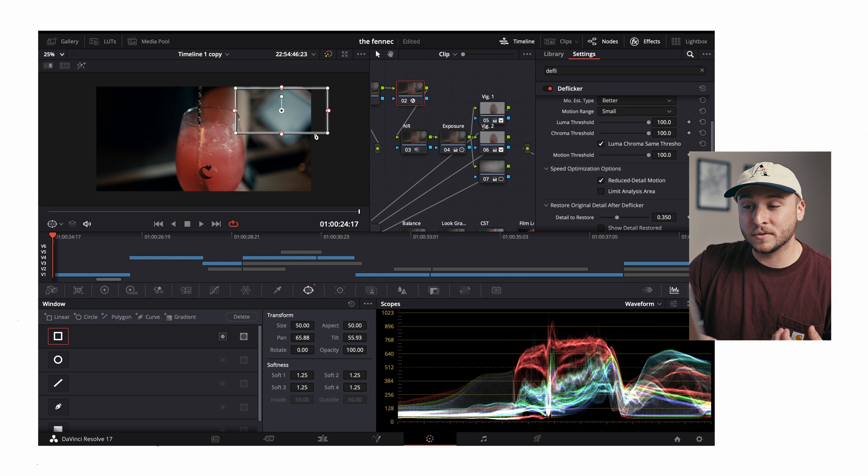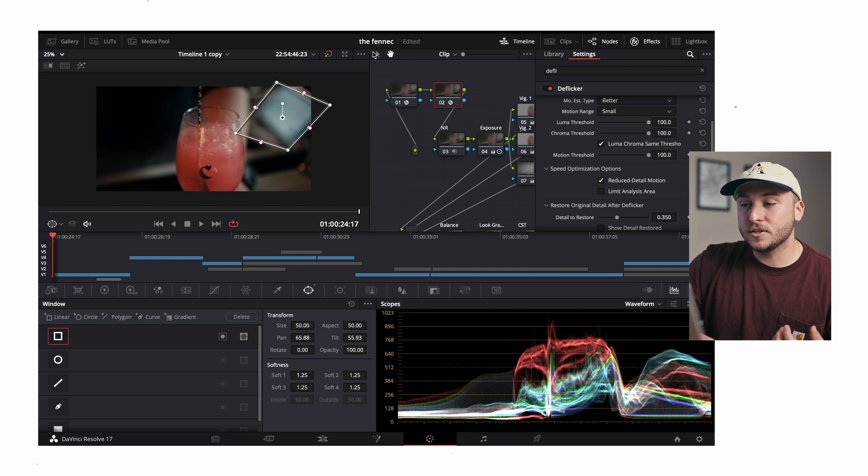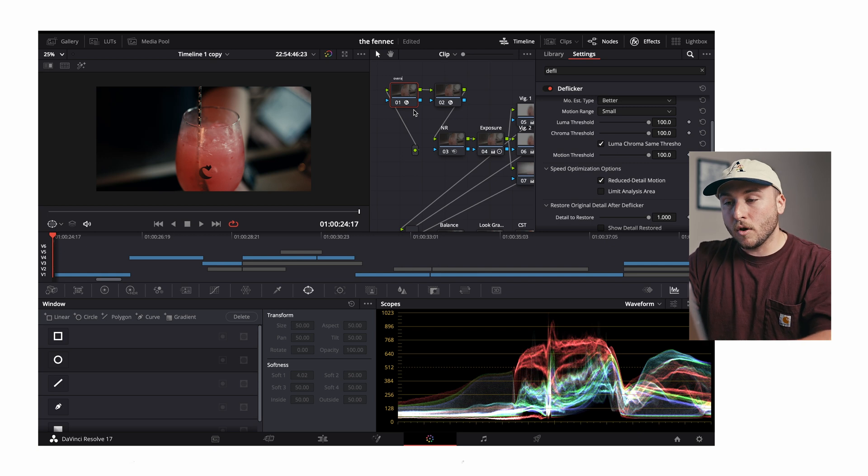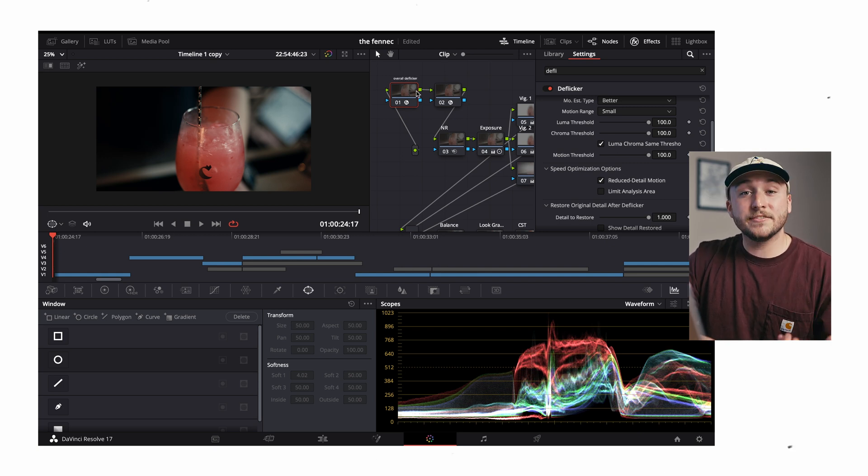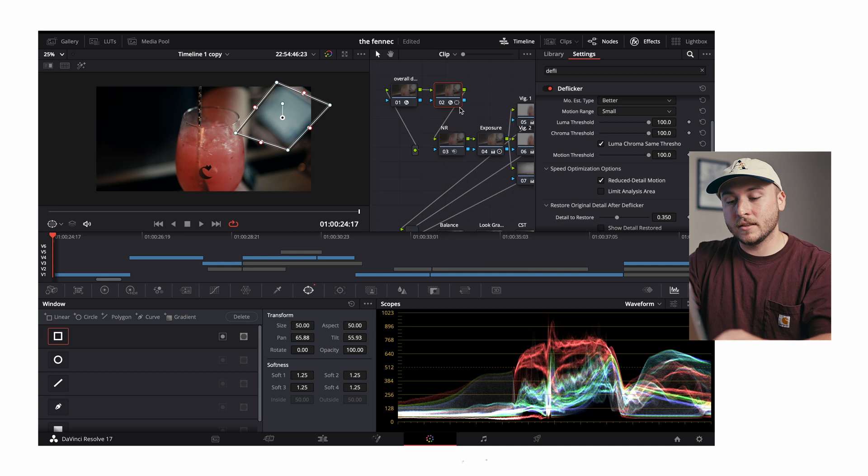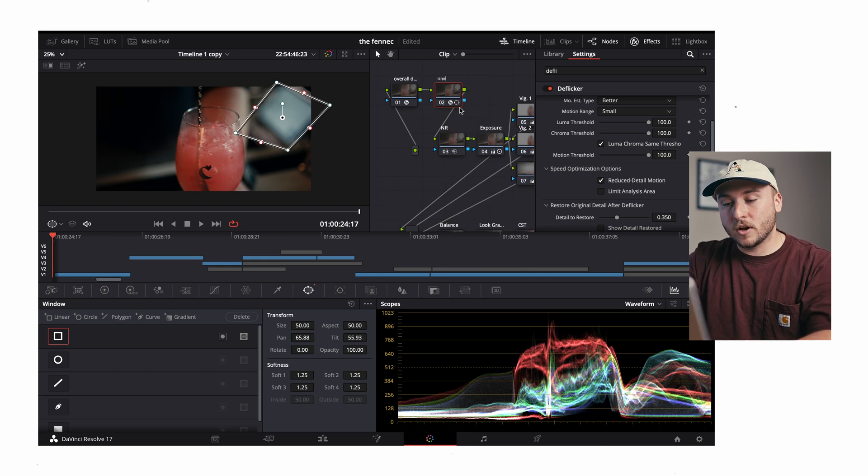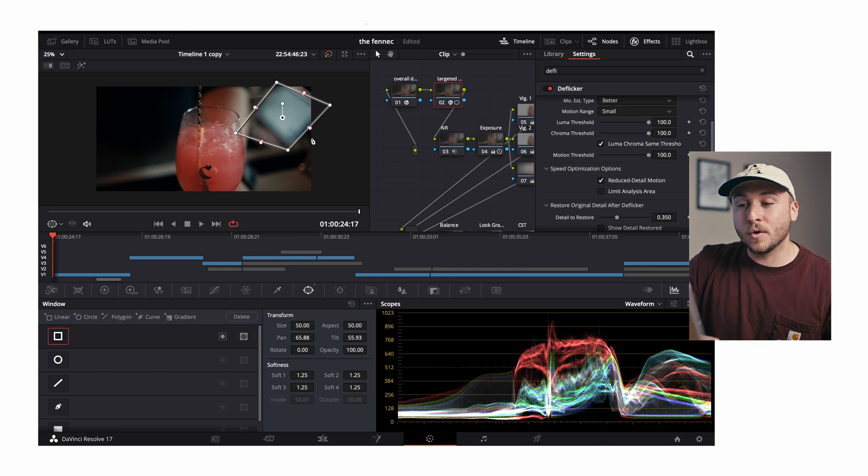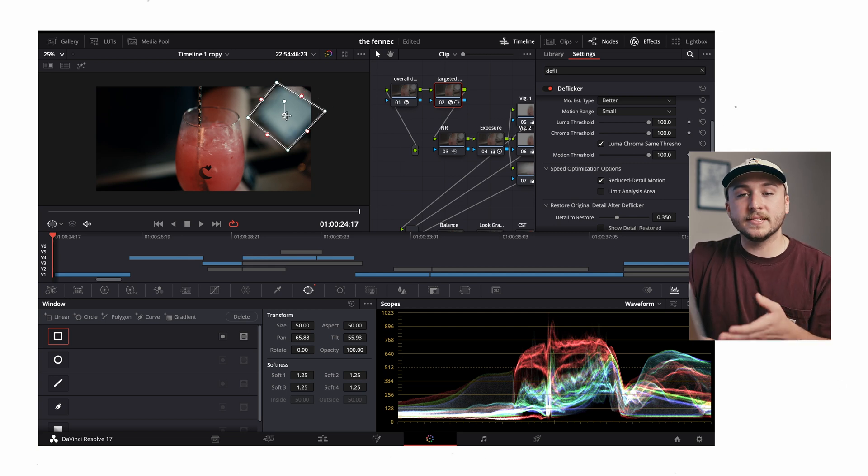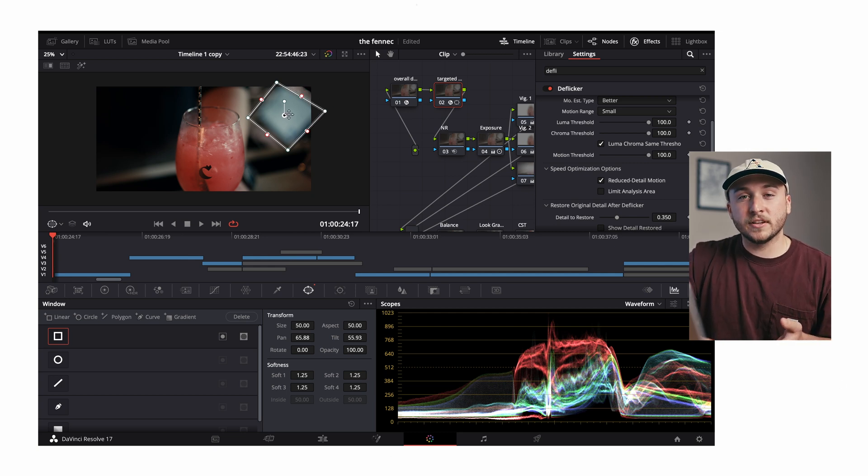Specifically around the screen that we're working with. In that case you can think about these two effects as this being the overall deflicker, so it's deflickering the entire shot, and this could be the targeted deflicker. This node is only gonna deflicker what we have in this mask.